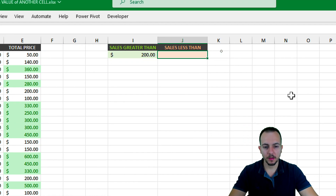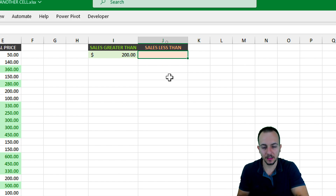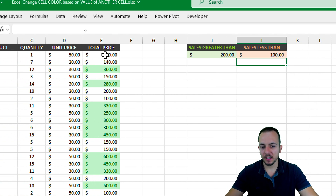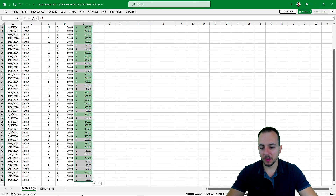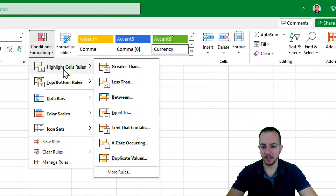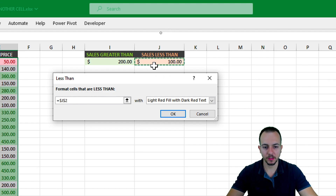Now let's move on to the second criteria, doing the opposite: Sales Less Than. Instead of 'greater than,' we're using 'less than.' So I'll apply $100. Let me select everything again where I want to apply the conditional formatting. Go to the Home tab, Conditional Formatting, Highlight Cells Rules. This time I want to use the second option: Less Than.